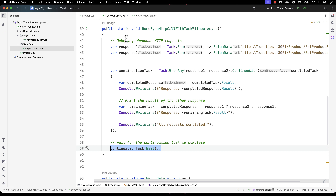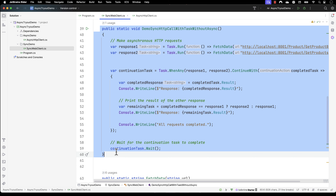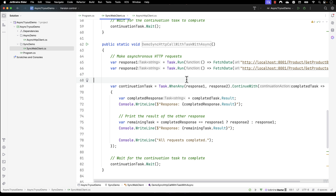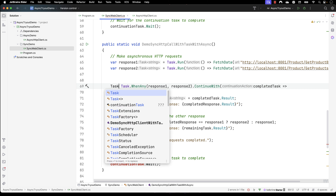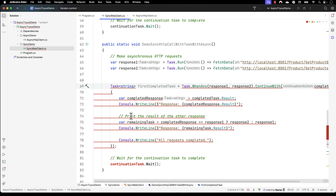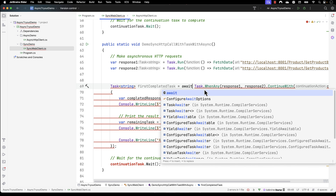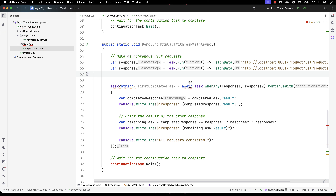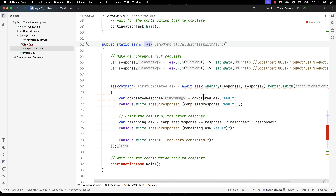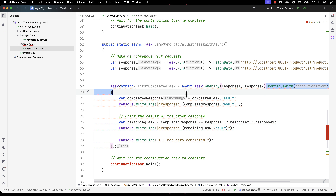For doing that, the first change I'm going to make is I'm going to copy this line of code, paste it over here, and add the async keyword. I'm going to make this a Task of string, and I want to say first completed task is equal to Task.WhenAny, but instead of that I'm going to use an await keyword. Once I make this an await keyword, we have to make this method async of Task. Now this code is quite legal, and because I have made this WhenAny method as await, I don't really need to use the ContinueWith method.